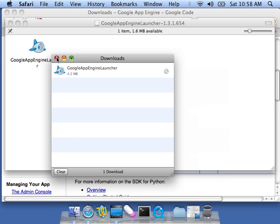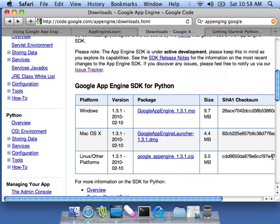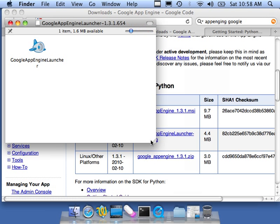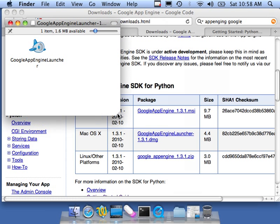Okay, so that is now completed. And we'll come back. It has mounted the Google App Engine launcher disk. And we don't want to run it from here. We need to copy it into our applications folder.